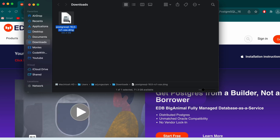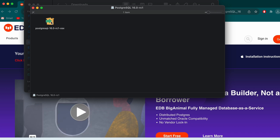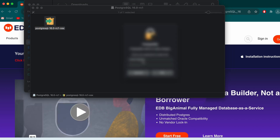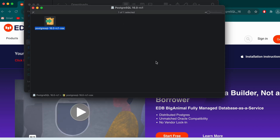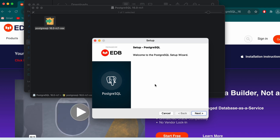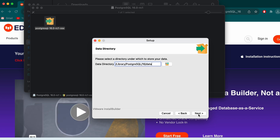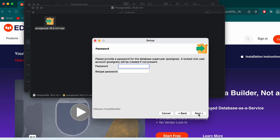Once the DMG file is downloaded, go into Finder and double-click the DMG file. This will open the installer — click Open and enter the password of your Mac. The installer has started, so click Next. This will automatically install the PostgreSQL server, pgAdmin4, and the command line tools.